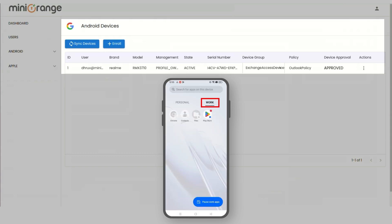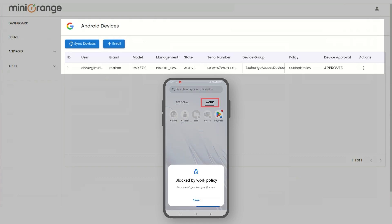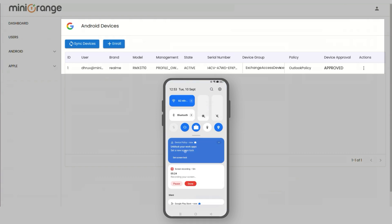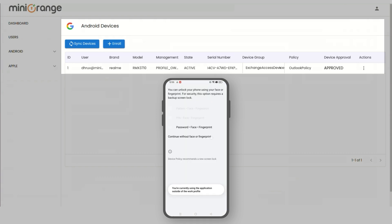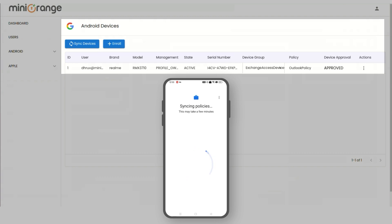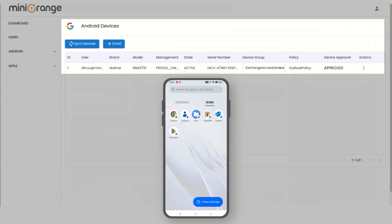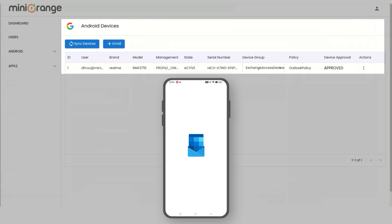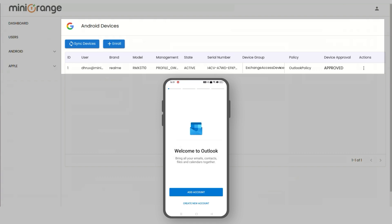After the successful verification, the Exchange app will be installed on the device. The user will then also have to set a strong password for the work apps, which will be independent of the normal device password. And now, the user will be able to log in and access the Exchange mailbox.